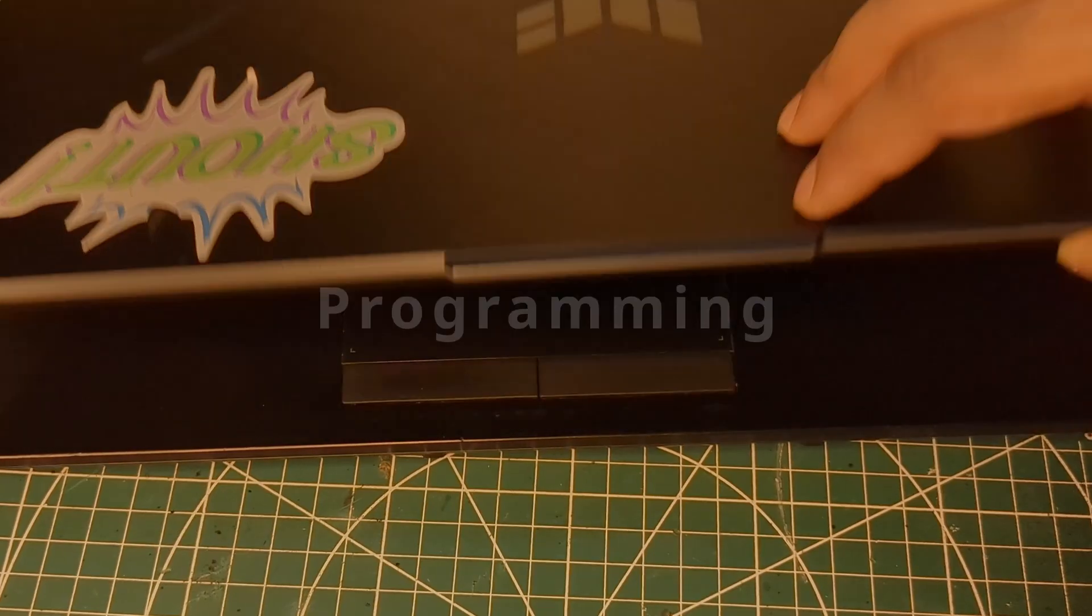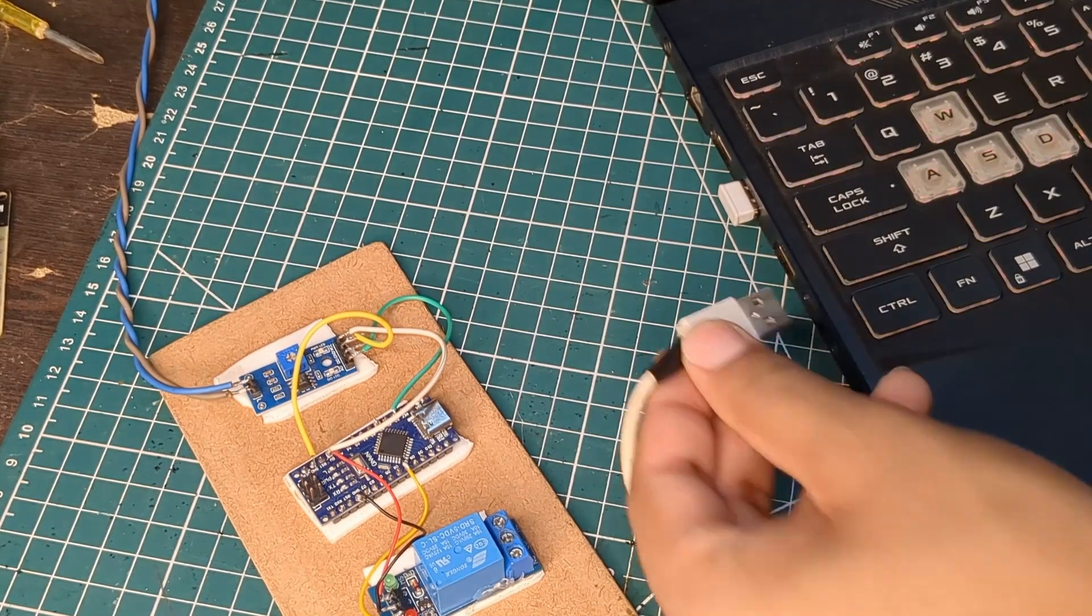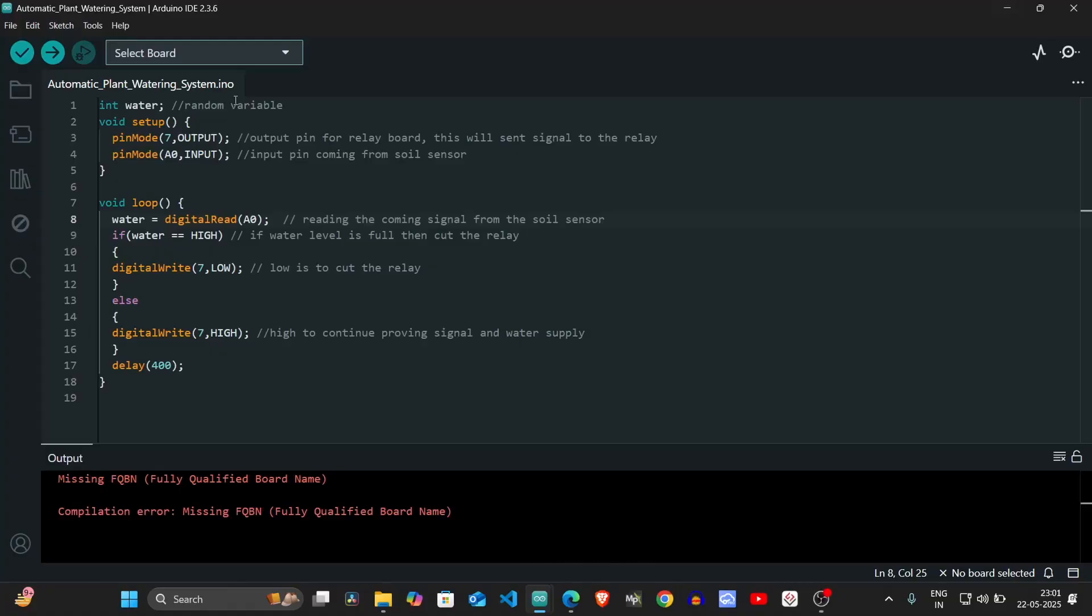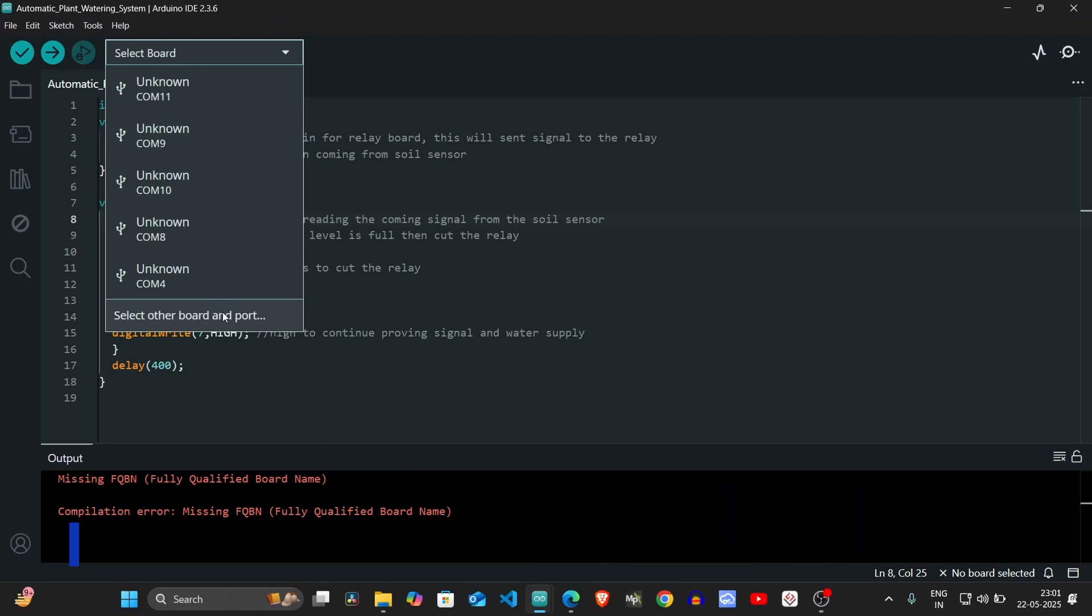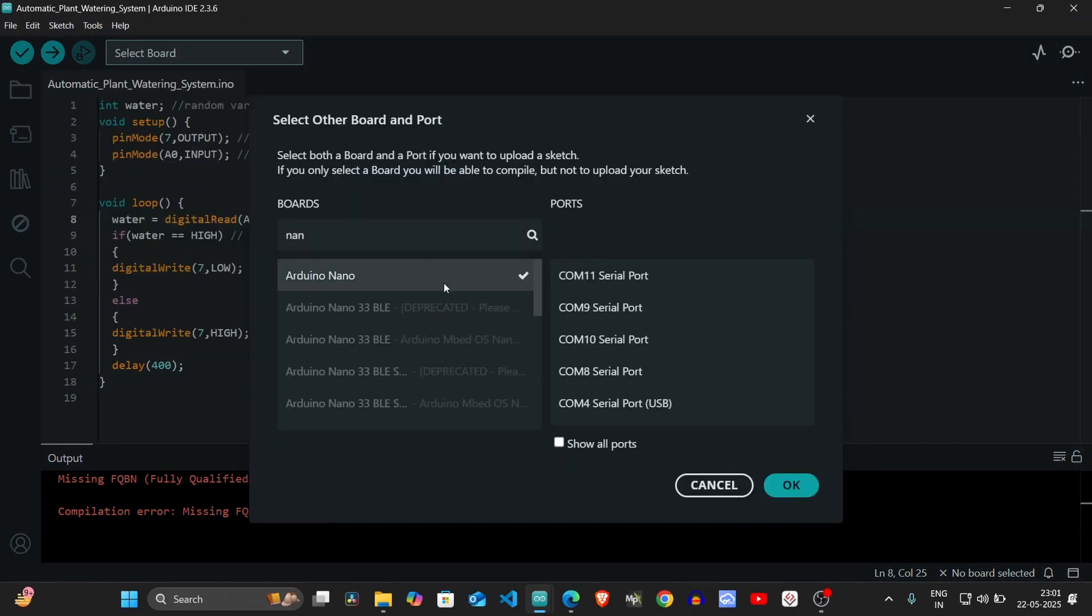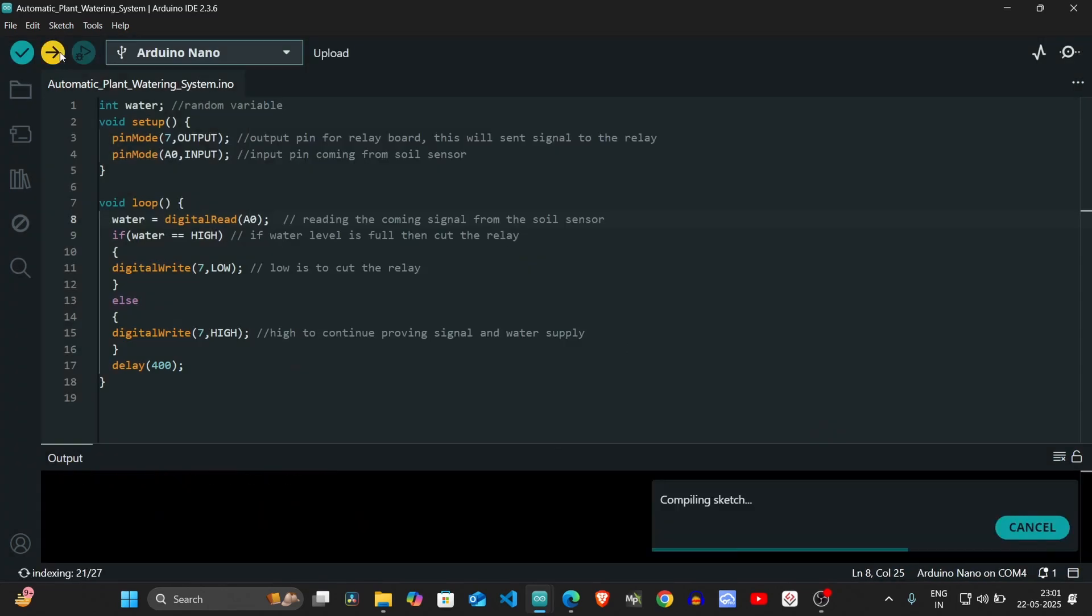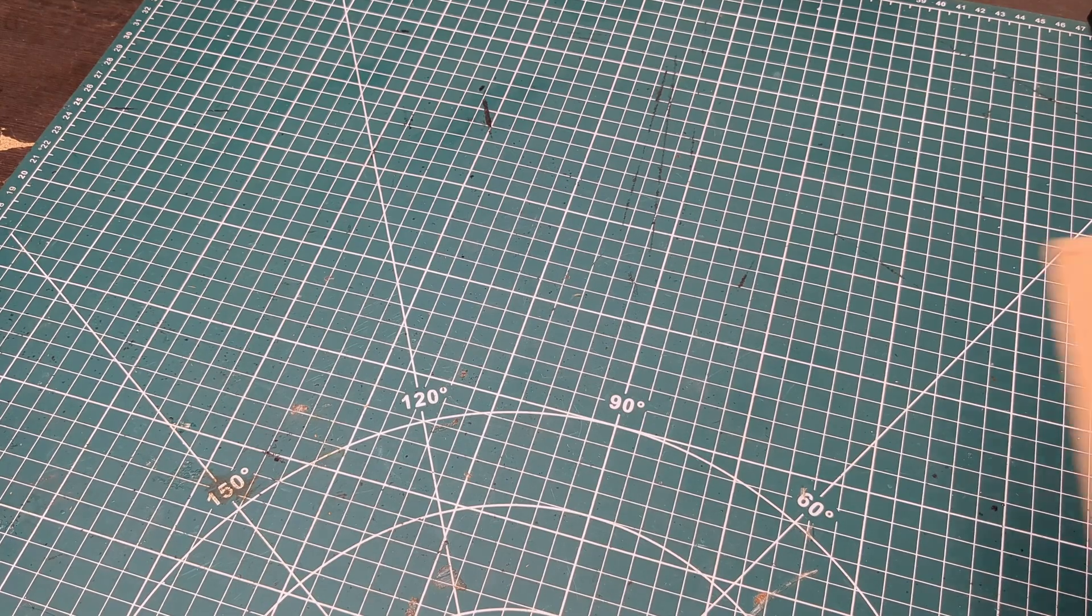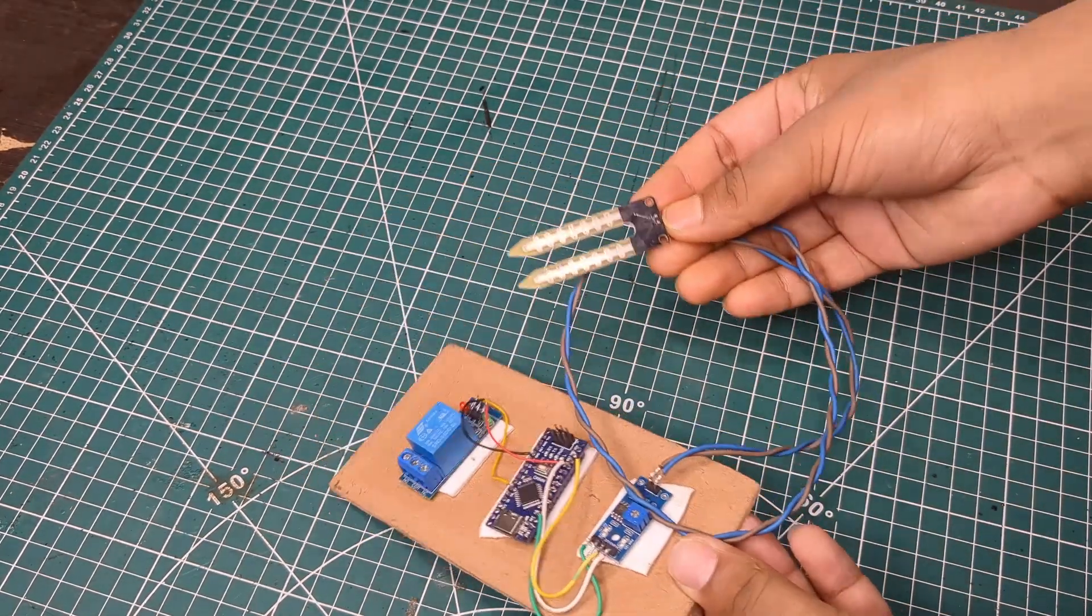Then it was time for the programming part. I connected the Arduino Nano to my laptop using a USB cable, opened up the Arduino IDE, selected the correct board and port, and uploaded the code. Once the upload was done, the project was pretty much ready.